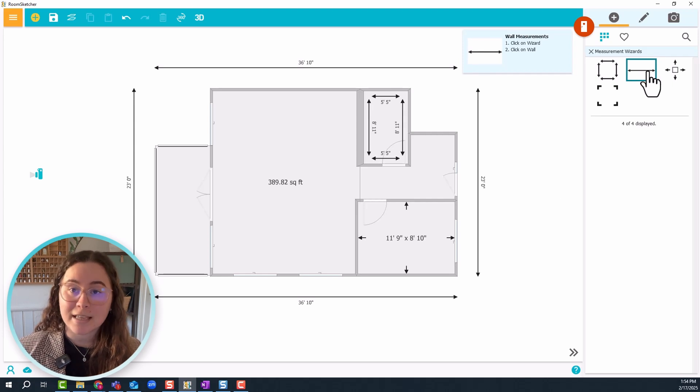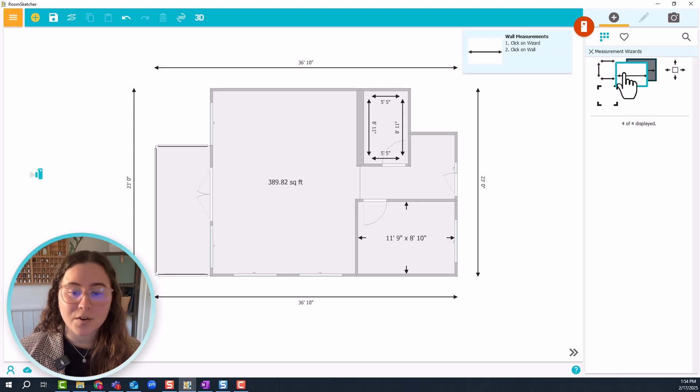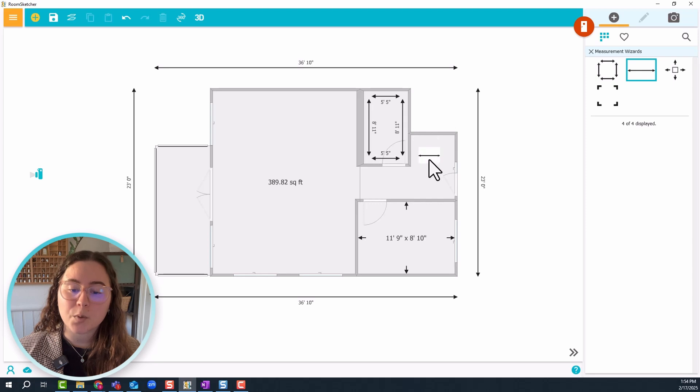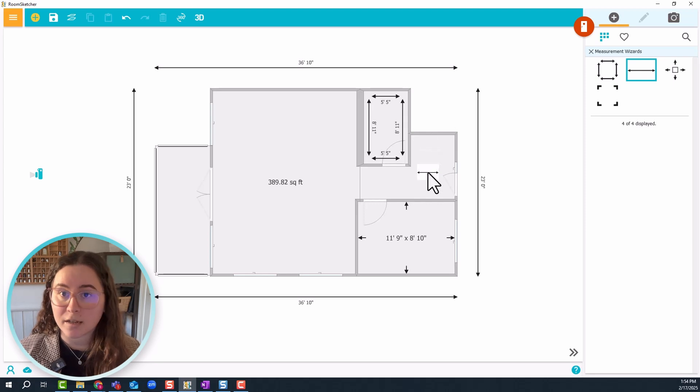Wall measurements. Again, click and drag it but make sure to hover over the wall. Don't bring it into the room, it's not gonna stick. Place it right on top of the wall there and release.